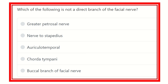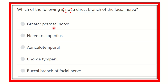Welcome to another question and answer session for MRCS exam. Read the question very carefully. The question is: which of the following is NOT a direct branch of the facial nerve? The options are: greater petrosal nerve, nerve to stapedius, auriculotemporal nerve, chorda tympani nerve, and buccal branch of the facial nerve.